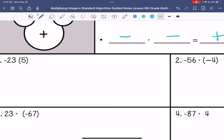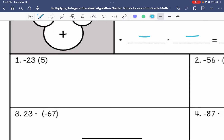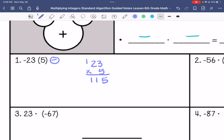Number one: we have negative 23 times 5. Since we have a negative and a positive, our answer is going to be negative. So I will do 23 times 5, and my answer is negative 115.